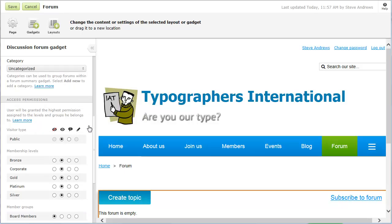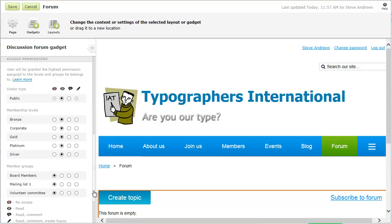Under access permissions, you can control what visitors to your forum can do. You can set access permissions separately for public visitors and for each membership level and member group.